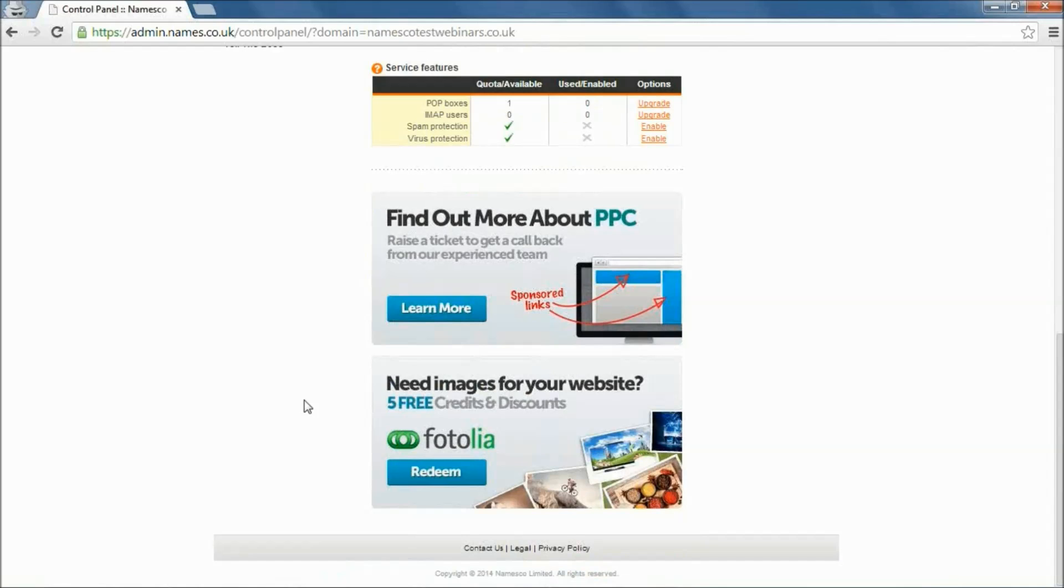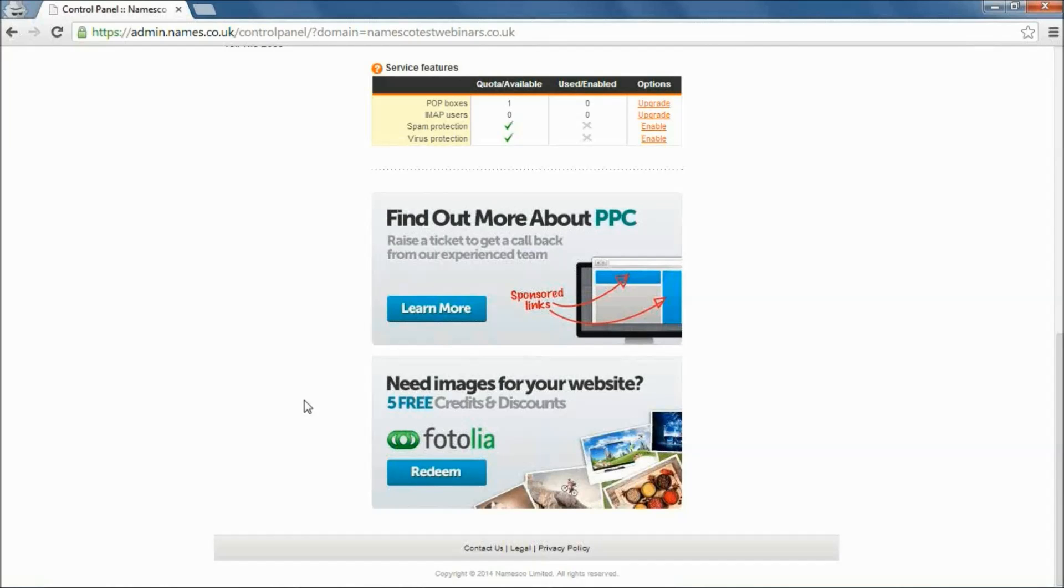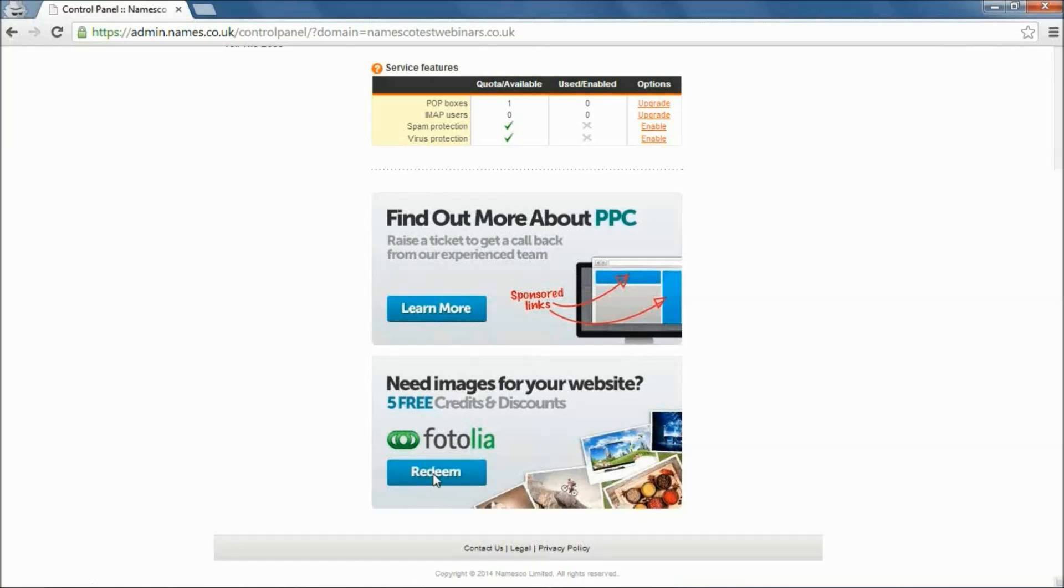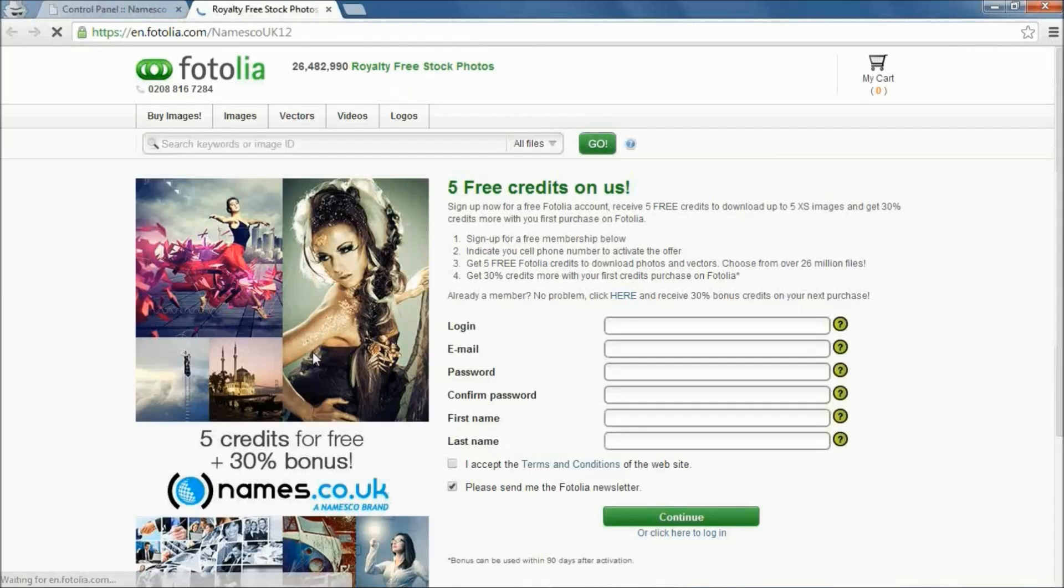So if you have an account with Photolia, you have access to a wide variety of images that are all royalty-free, and you can use them for a variety of things. If you're not already an account holder with Photolia, then by purchasing your domain name at names.co.uk, you will automatically get five free credits. If you do already have a Photolia account, then you will get a discount that you can use to purchase future images.